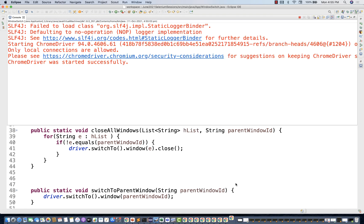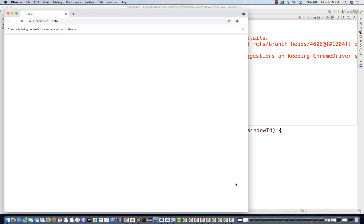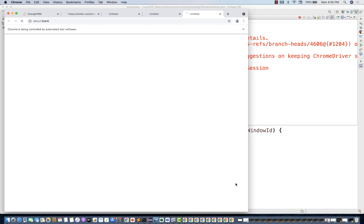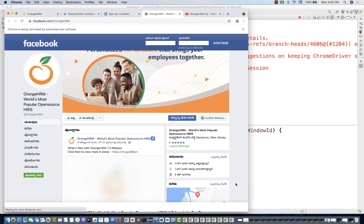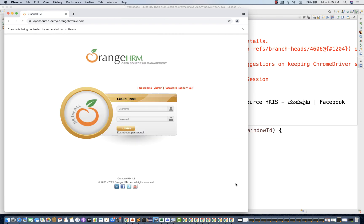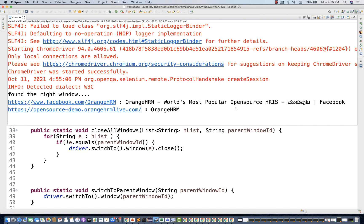Let's run it as a Java application. It will open all the windows, go to Facebook, capture the Facebook details, then close everything one by one, and return to OrangeHRM. It's working fine — closing all windows and back to OrangeHRM. Absolutely working fine.